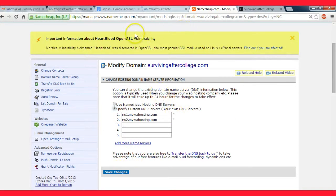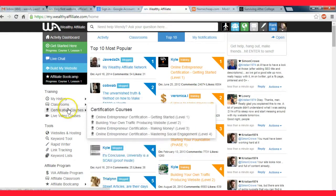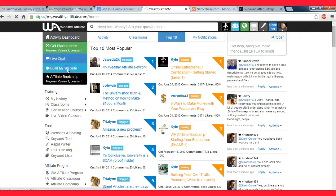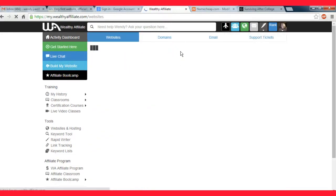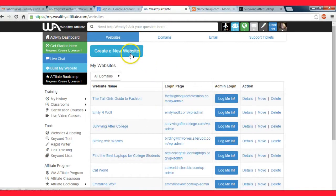So this is for Wealthy Affiliate hosting. Once you do that and save, you're going to want to head over to Wealthy Affiliate and go over to where it says build my website. And then create new website up here at the top.